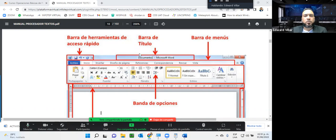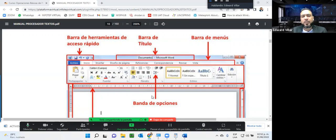Aquí debajo tenemos la barra de menú, que son estas que están acá; hoy en día se le llaman 'cinta de opciones'. Aquí tenemos las diferentes opciones y según yo voy seleccionando acá, él automáticamente me va cambiando la banda de opciones, dependiendo de la opción que yo tenga seleccionada.